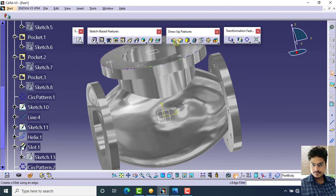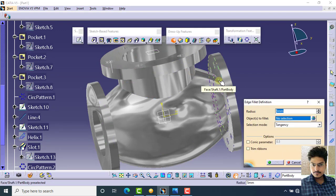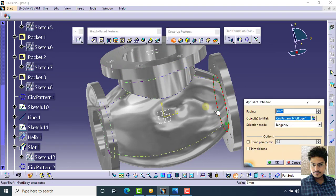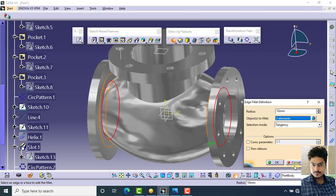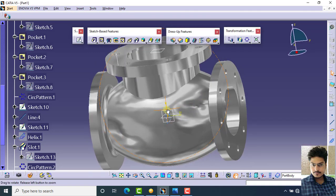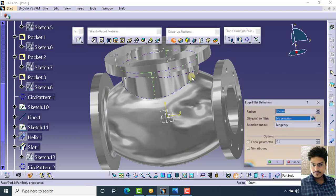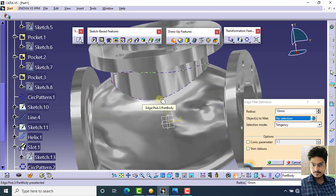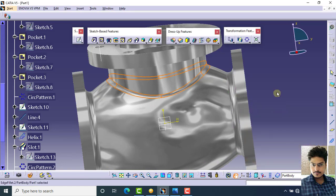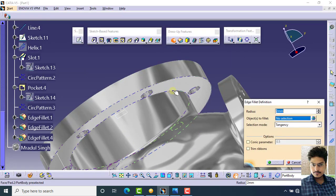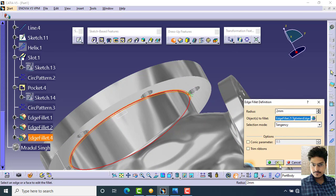Apply fillet — select fillet and select this corner. Specify radius as 10. Also click on this corner and click preview, then OK. Again select fillet and select this edge, then click preview and OK. Now click on fillet, select this corner, specify 2 mm radius, click preview, then OK.